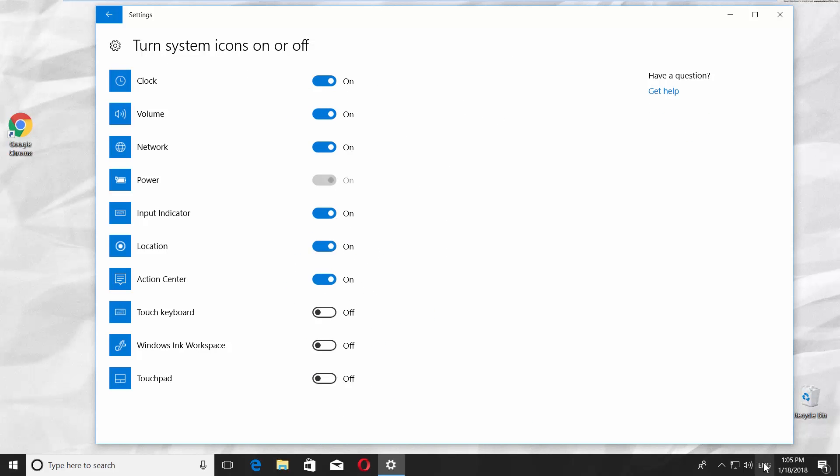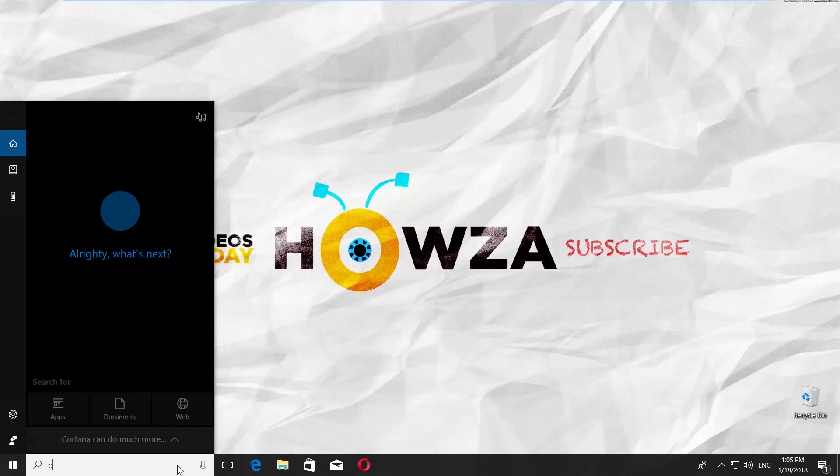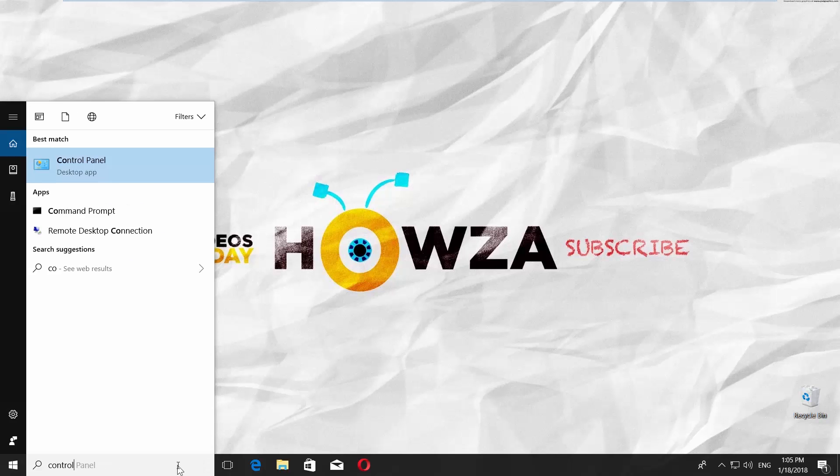Another way is to use Control Panel. Go to Cortana's search line and type Control Panel. Click on it.